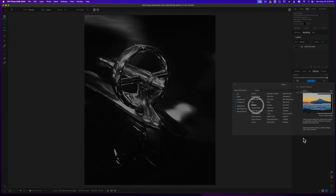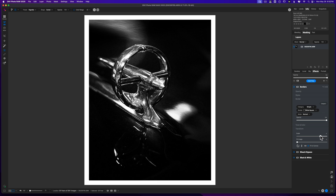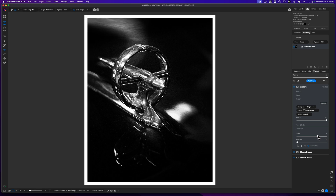The last thing I'll throw on here is a border, because I do like putting borders on my black and white images — it just helps take them to the next level in my opinion. I'll use the simple white border and pull back on the scale until it looks right, getting it right around here. I think that works pretty well, so let me show you the before and the after.